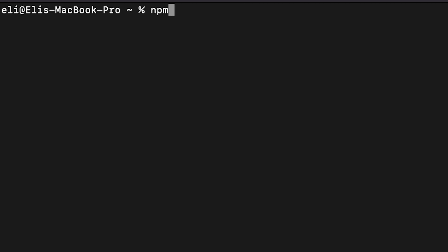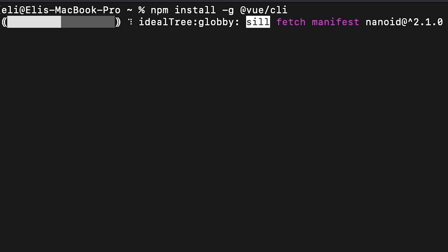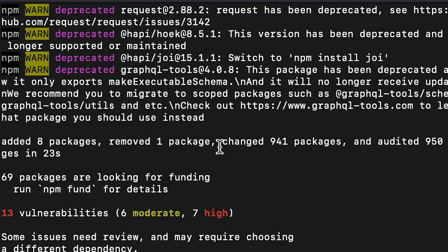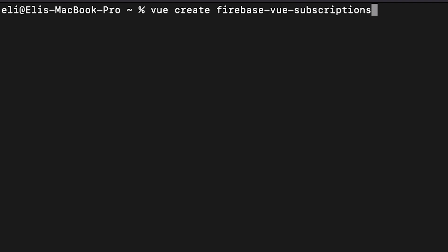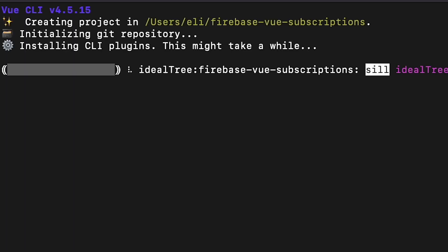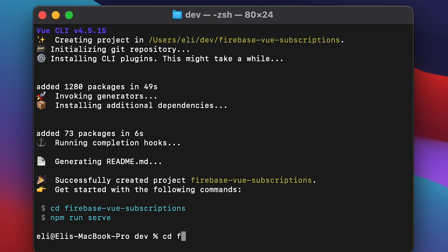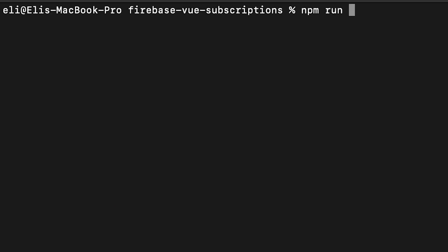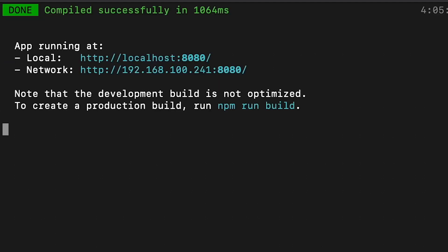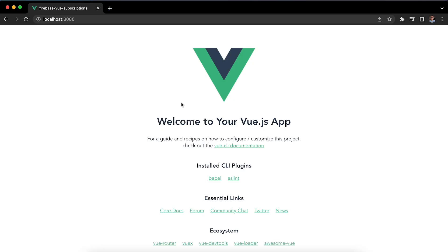Once you do that, we're going to run the command to install the Vue CLI tools, which will allow us to run the command to create a new Vue project — that's going to be 'vue create' and the name of the folder to be created. Once it finishes, we'll cd into that folder and run 'npm run serve' to start the Vue application, then visit localhost port 8080 to find the Vue application running correctly.